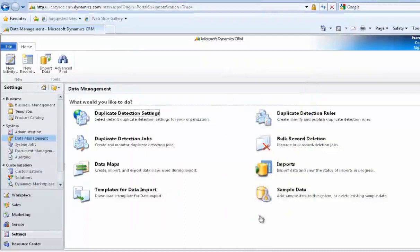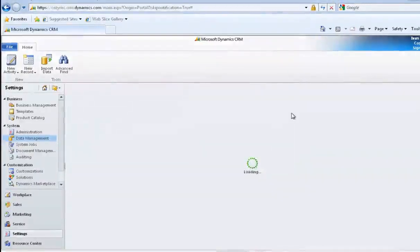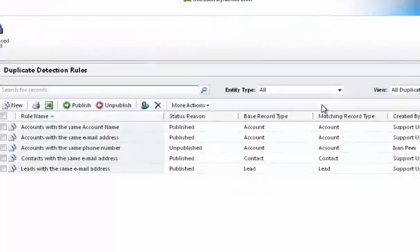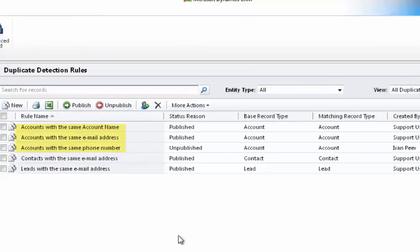Now we'll go look at the duplicate detection rules. This is how Dynamics CRM determines if a record is a duplicate or a new record if you haven't provided the GUID. As you can see here, I've set it up so that for account records, a matching account name, email address, or phone number will be considered a duplicate.